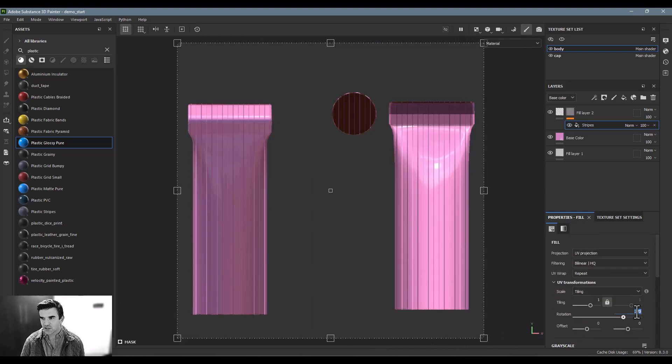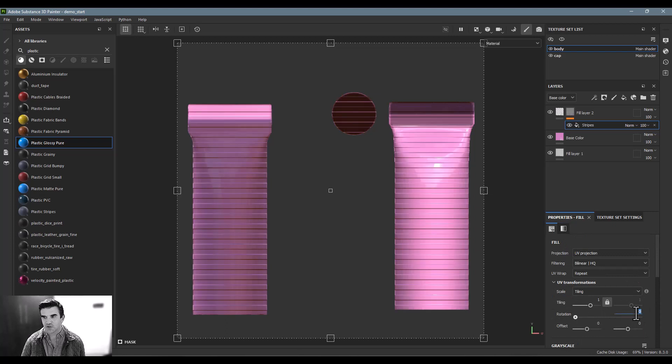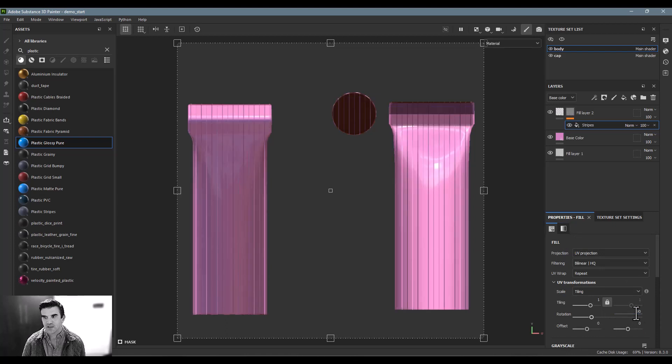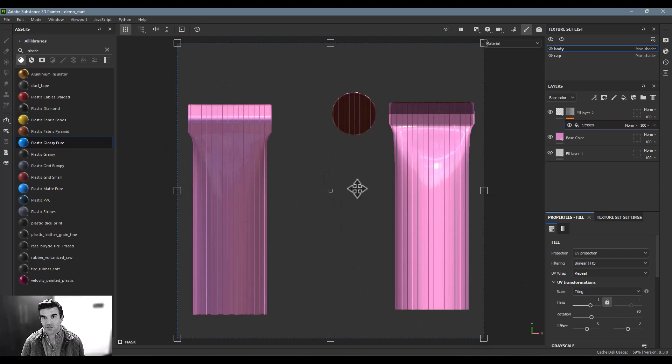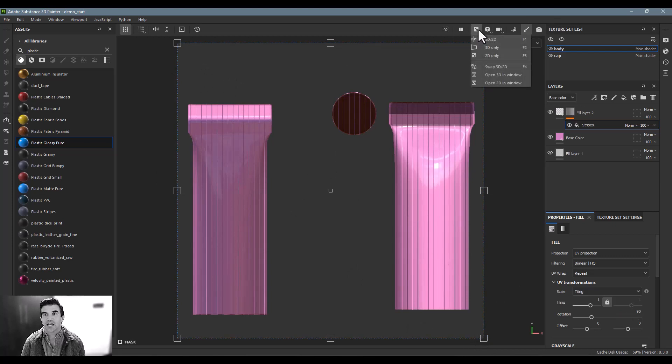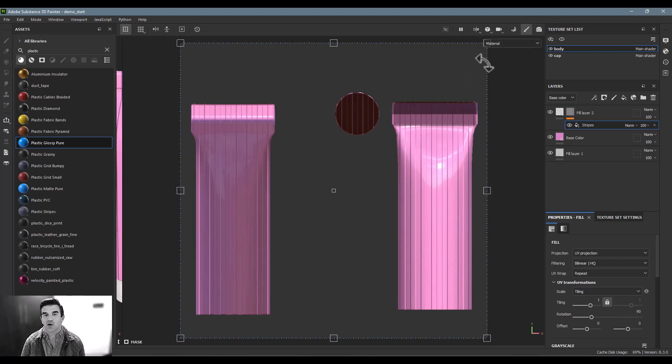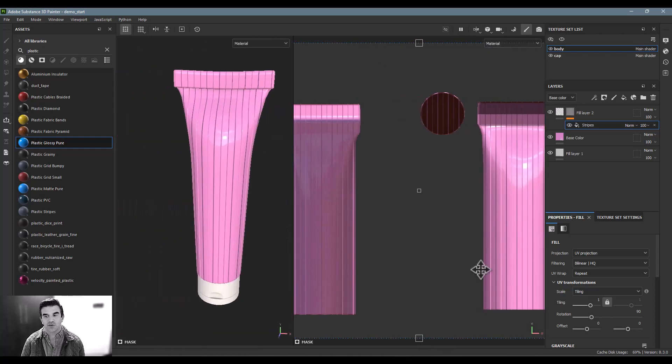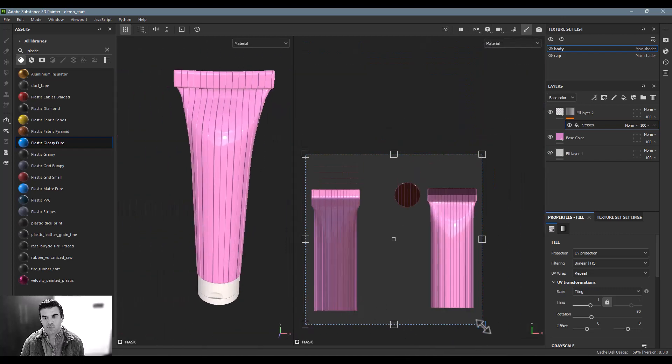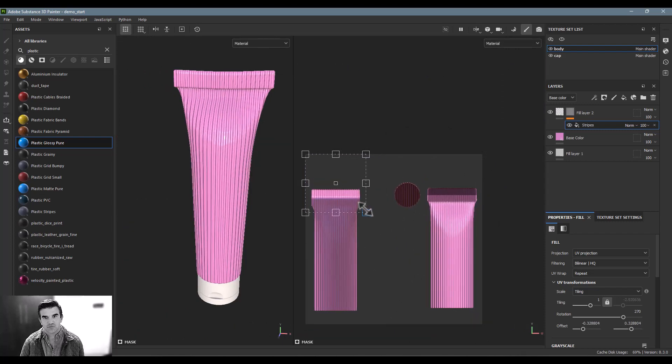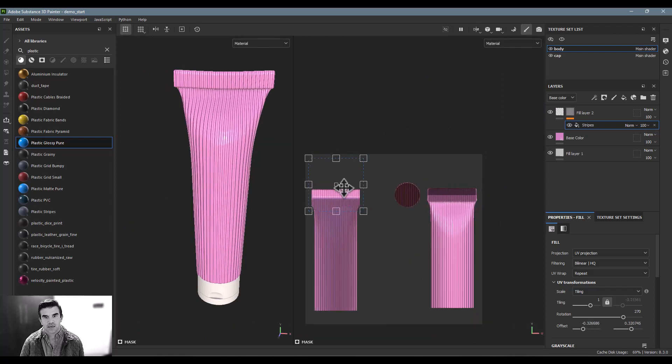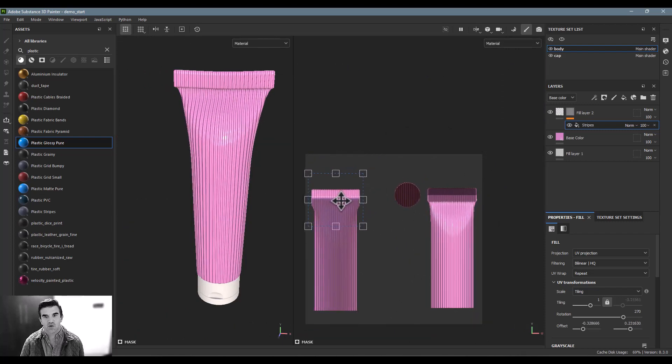I could have also done it numerically here. I could just say 90 or like go from 0 to 90. But I tend to like to do things interactively. Now I want to scale this down to just the region that I want. Now to determine the region that I want, I'm going to jump into my split 3D and 2D view. And I'm going to scale this down.